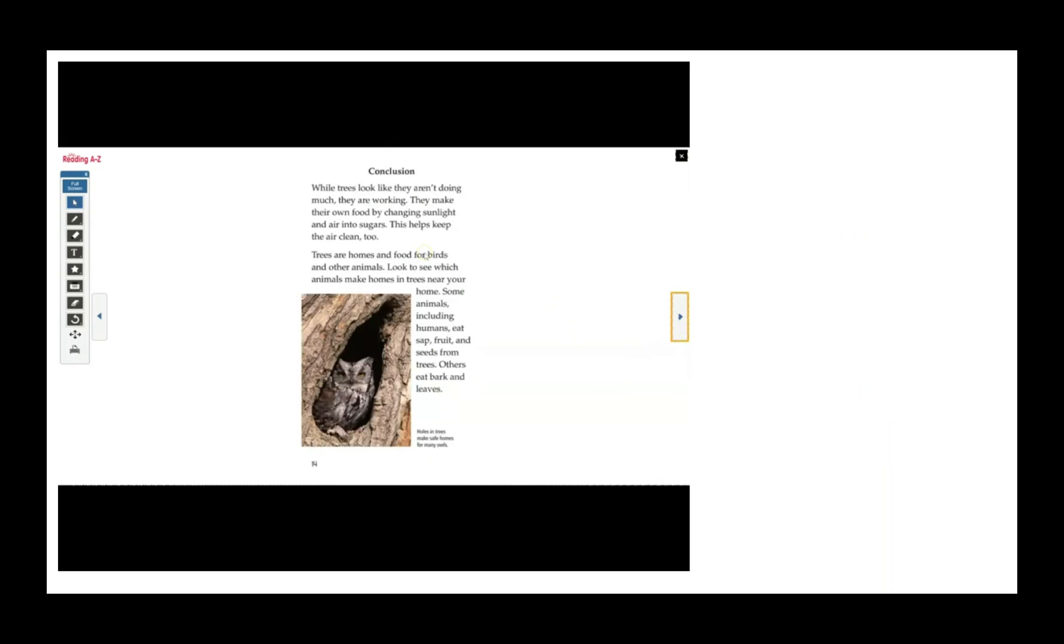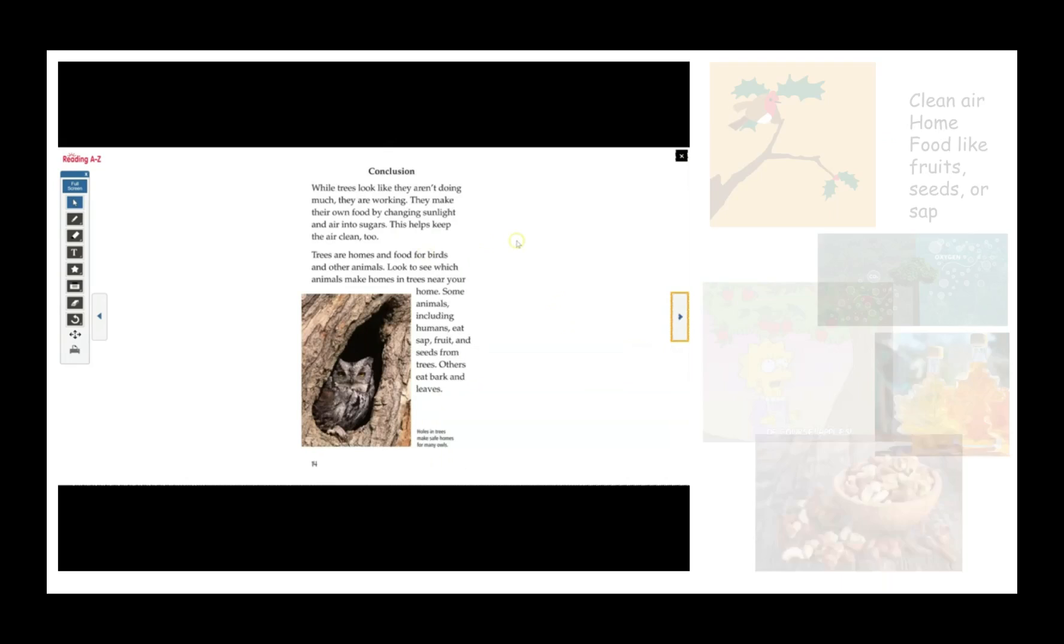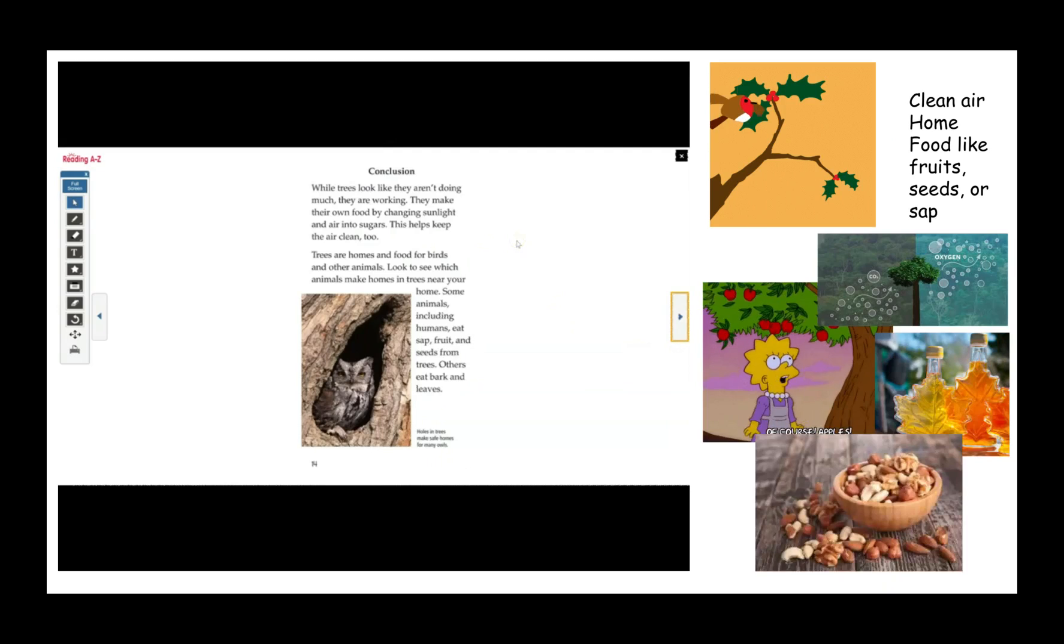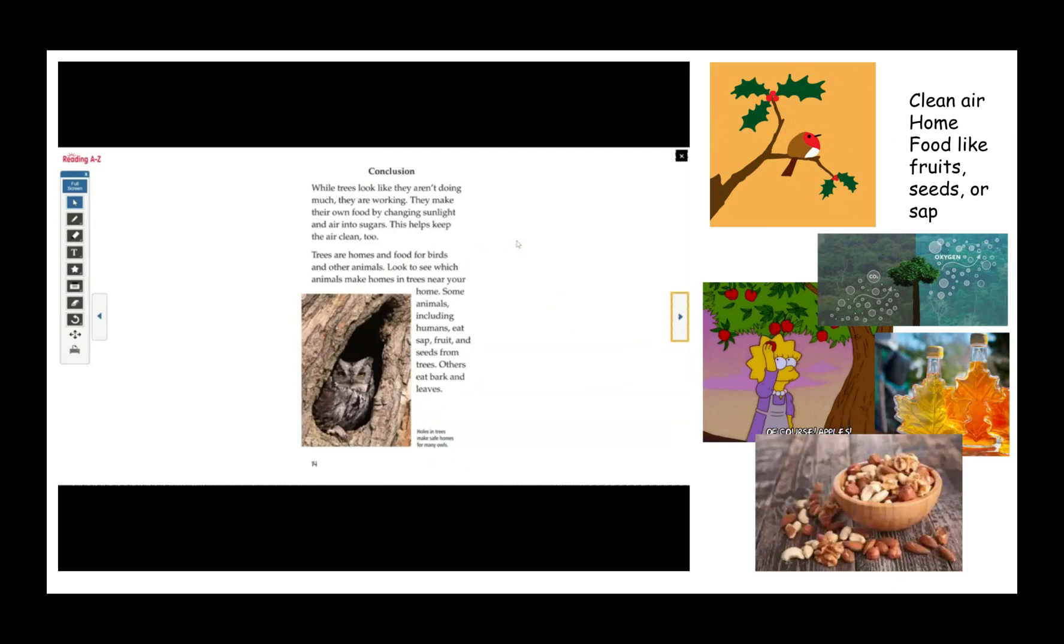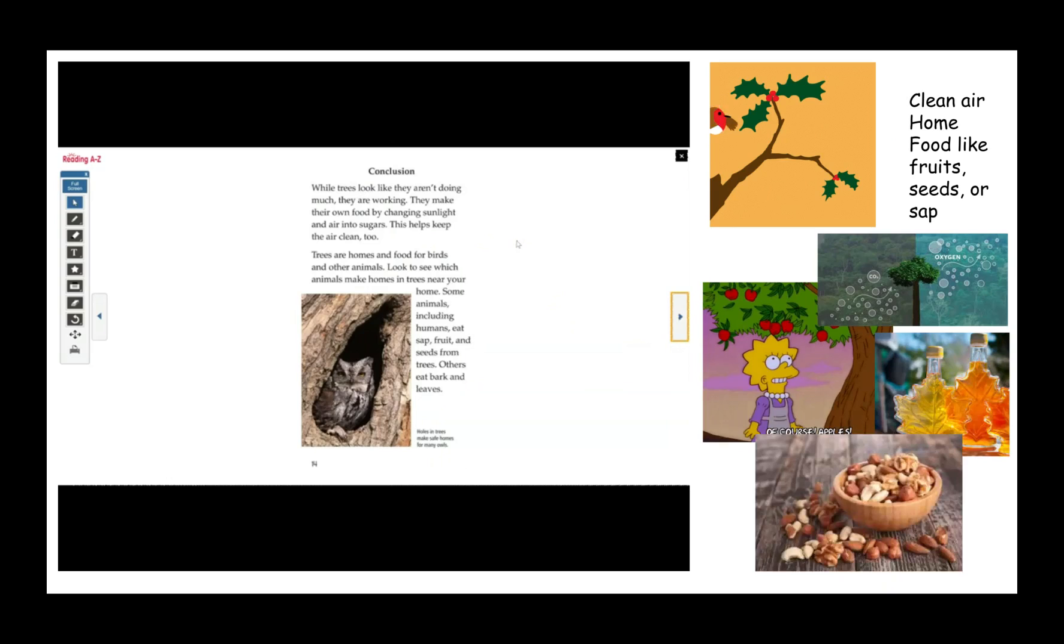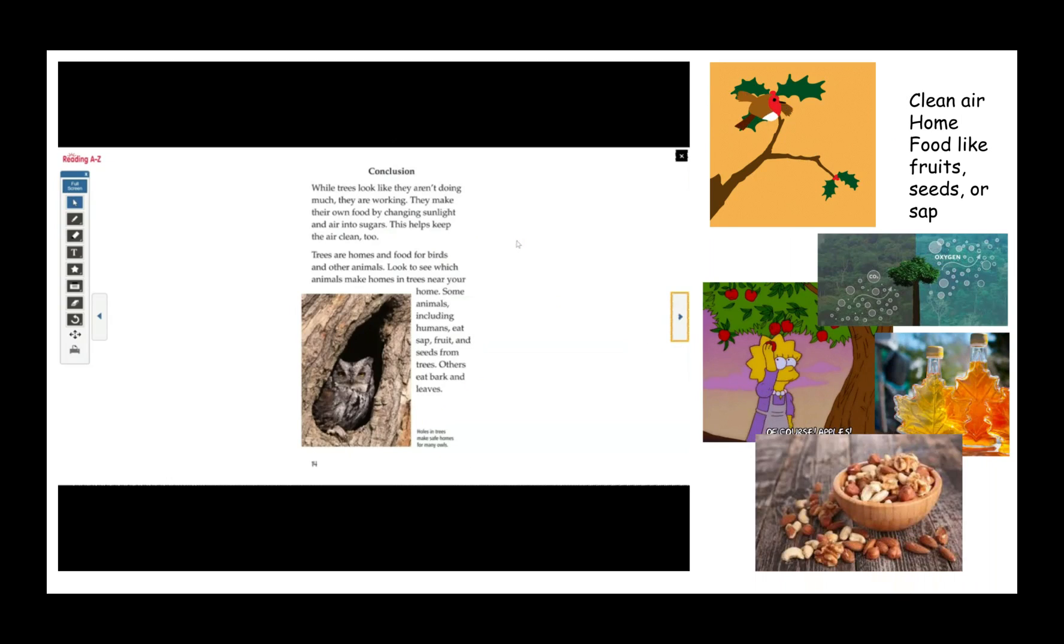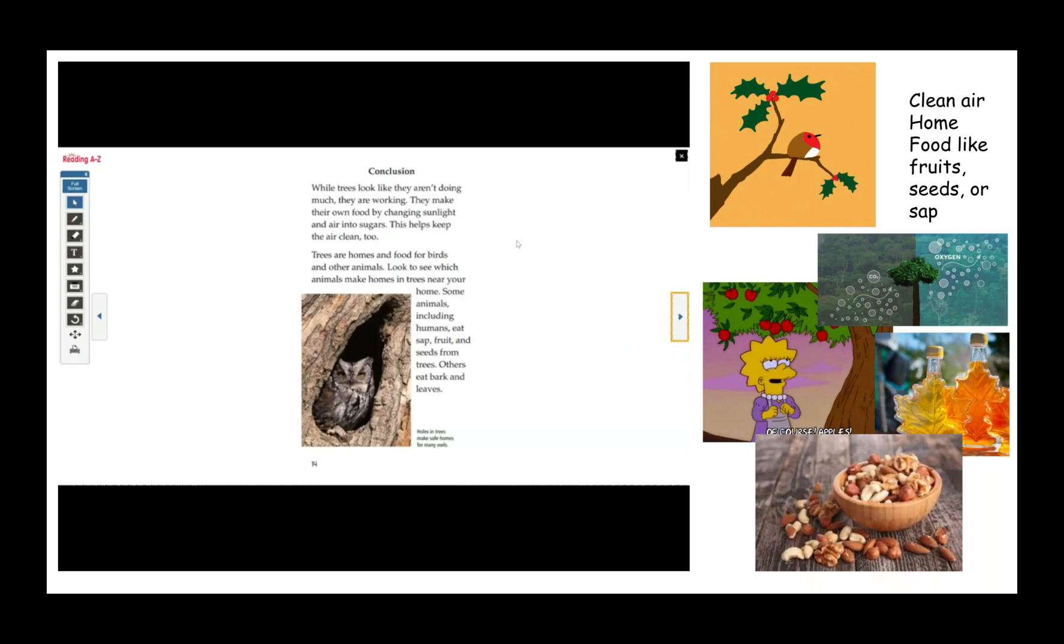Conclusion. While trees look like they aren't doing much, they are working. They make their own food by changing sunlight and air into sugars. This helps keep the air clean, too. Trees are home and food for birds and other animals. Look to see which animals make homes in trees near your home.